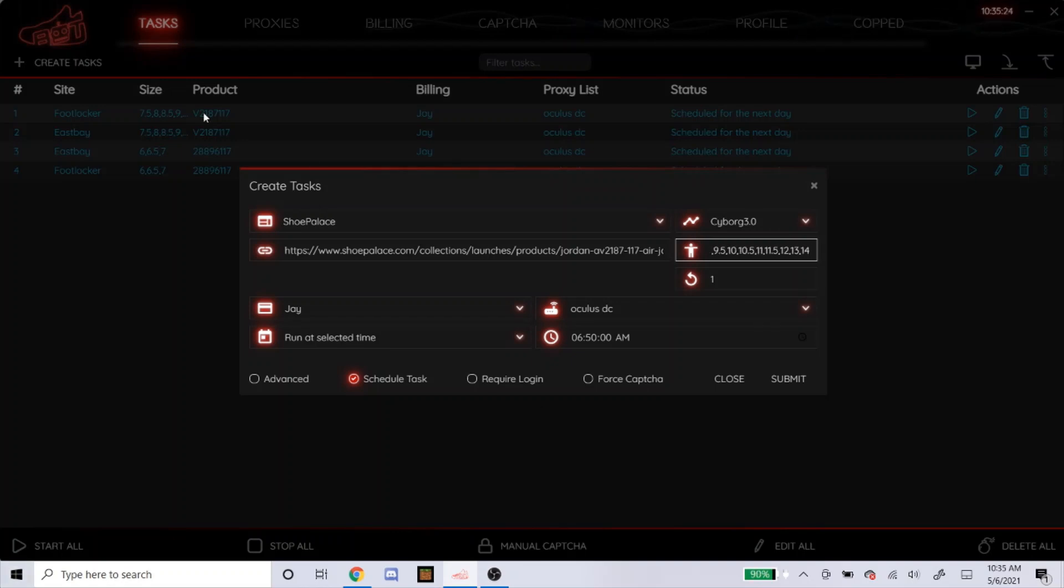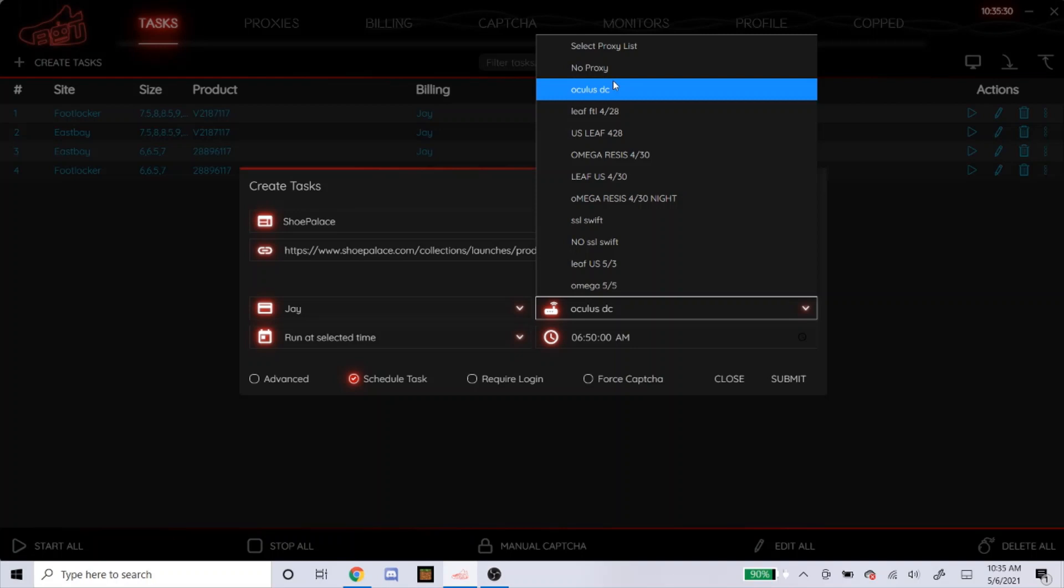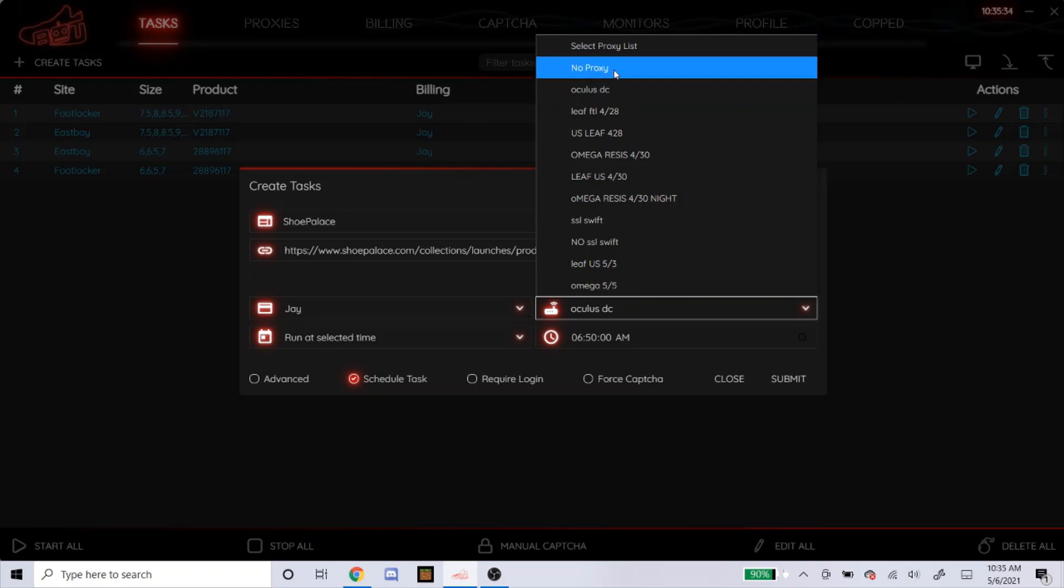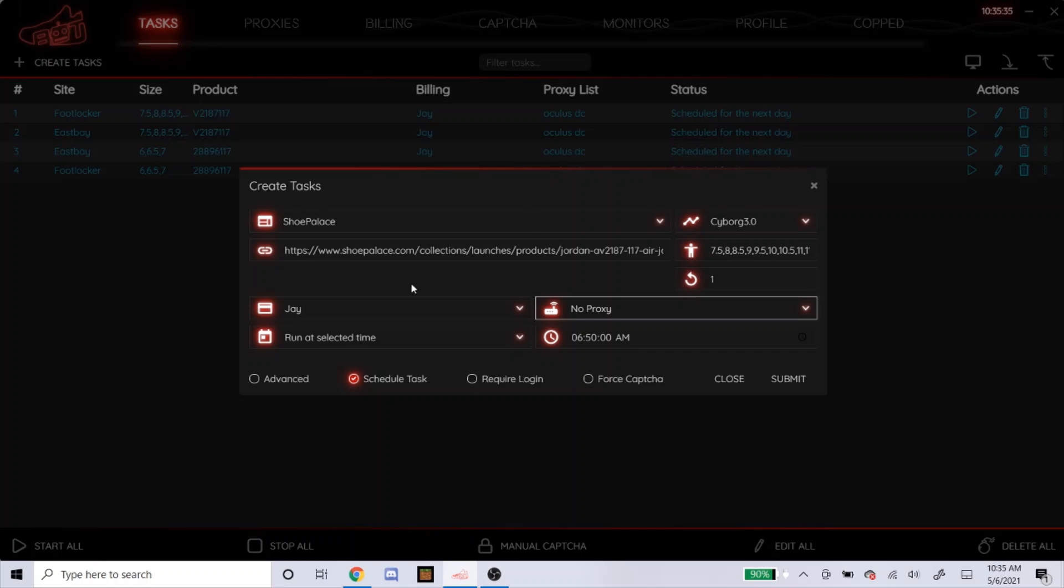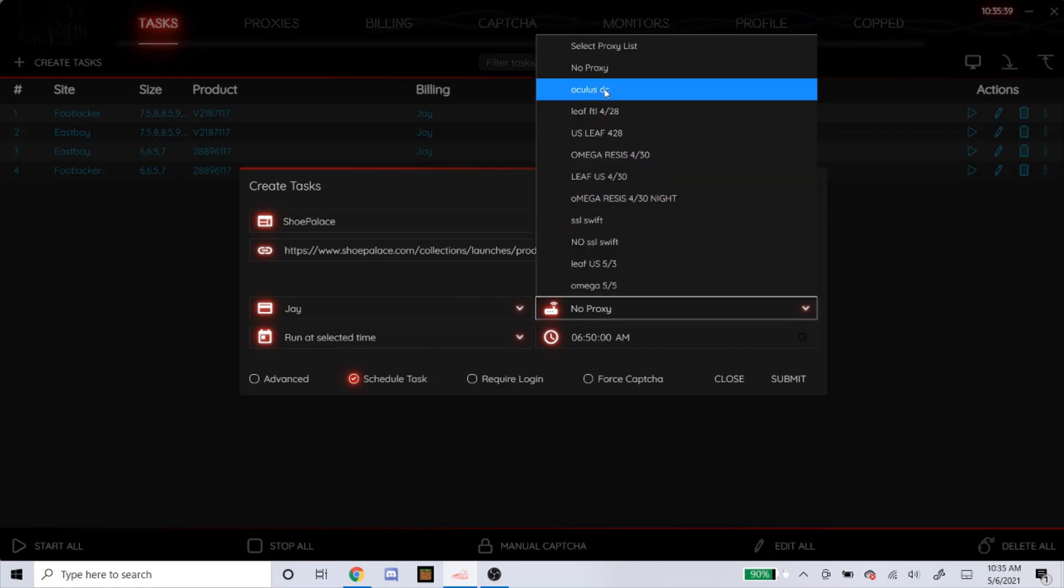And then for Shopify sites, everyone always recommends using no proxies, a DC proxy, or ISPs. I'm going to do no proxy for Shoe Palace. And for another Shopify site, like DTLR, I'm probably going to do my Oculus DC.